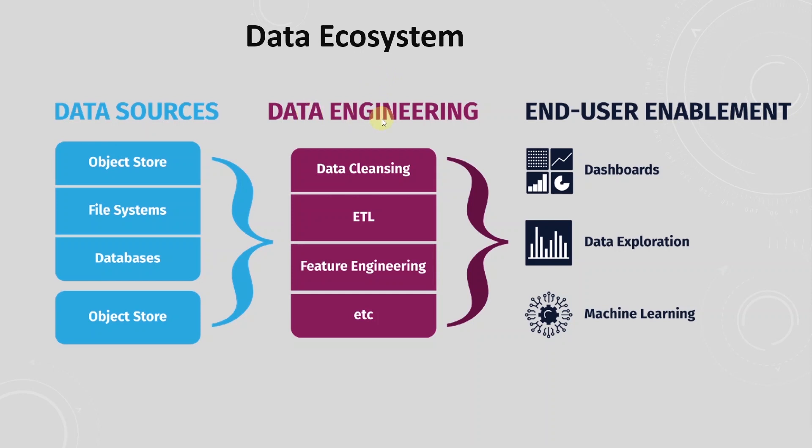If you want to deep dive into the theoretical part of data engineering, then I would recommend picking up a good book on ETL or Extract, Transform, and Load.